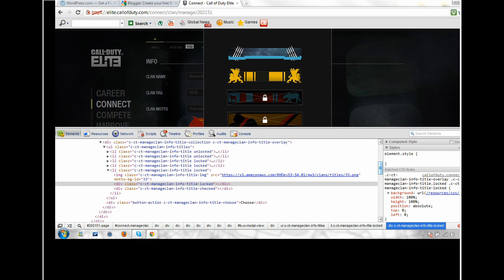Hey guys, Dirty here. I've got a little tutorial today on how to get your elite COD clan any title you want.